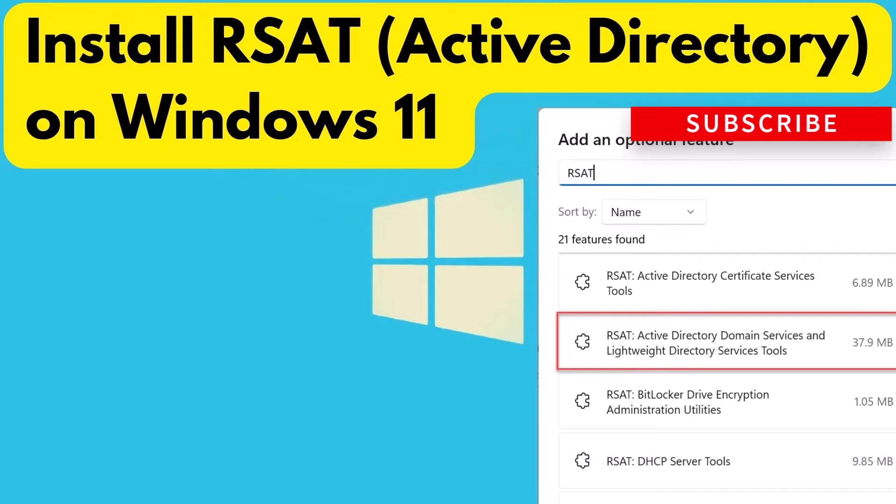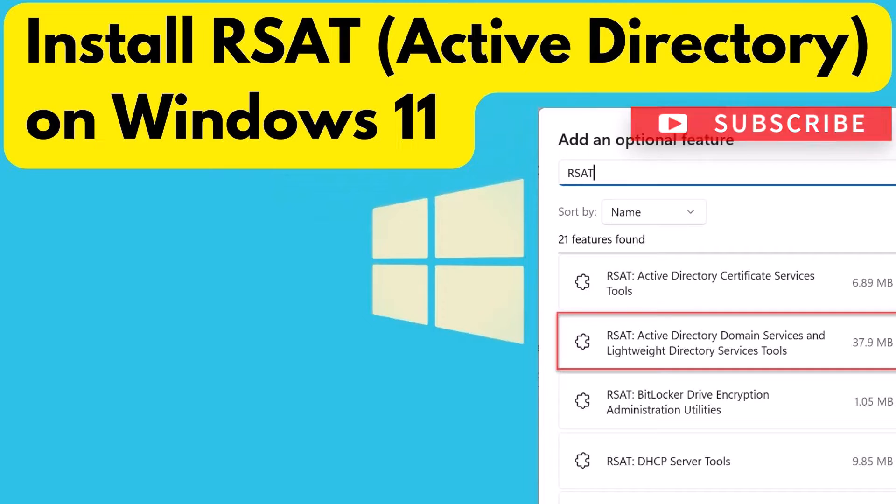Hey guys, in this video I'm going to show you how to install RSAT for Active Directory on Windows 11 computers.